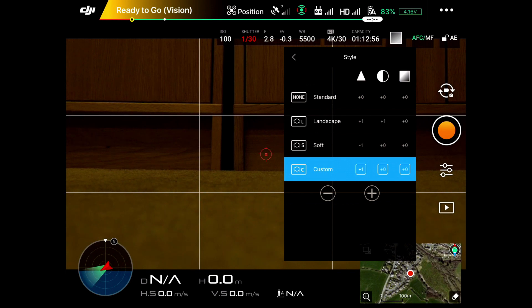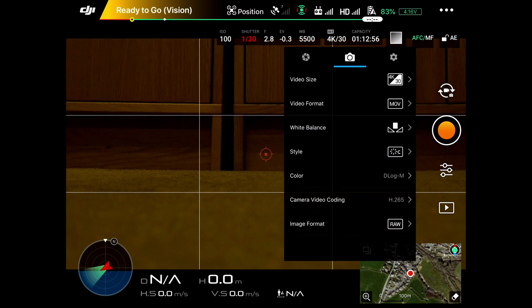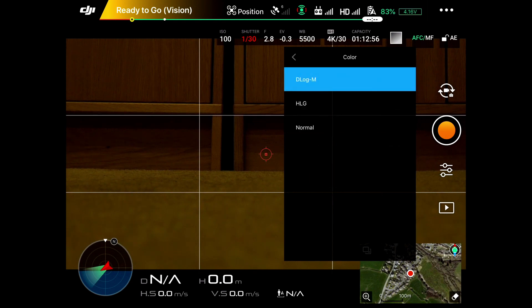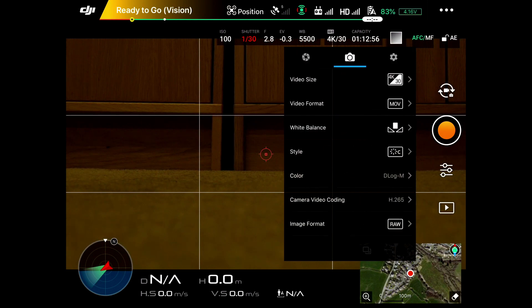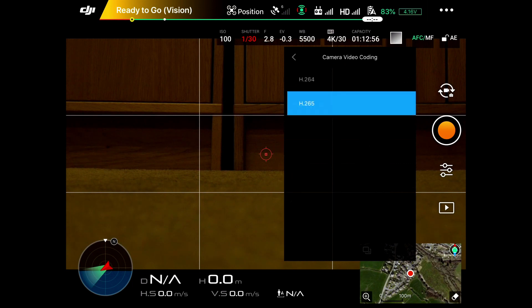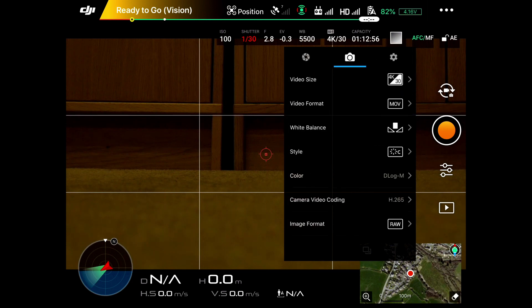Saturation and sharpness. On this one particularly, we've got it using a D-Log file. You could use normal or D-Log. We use D-Log M, which is the log file for the camera. Camera video coding - you've got H.264 and H.265. We've got it set for H.265, more dynamic codecs. And then the image format there, we're using raw for the video.